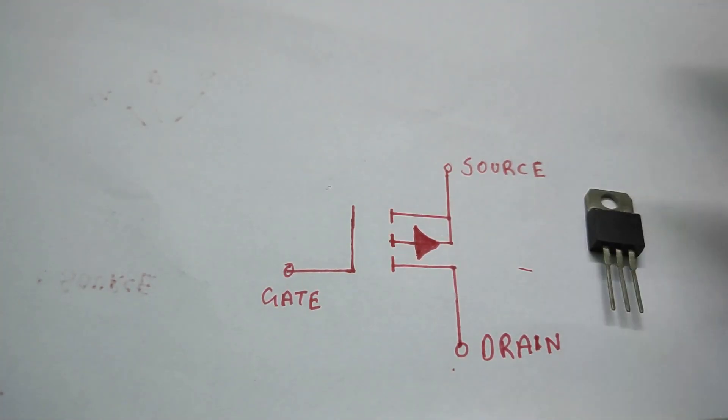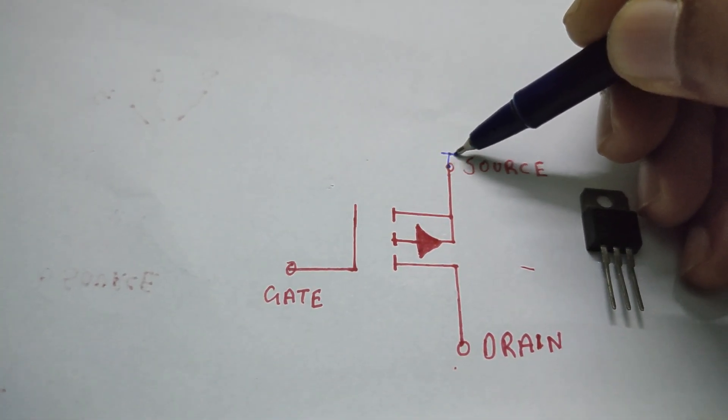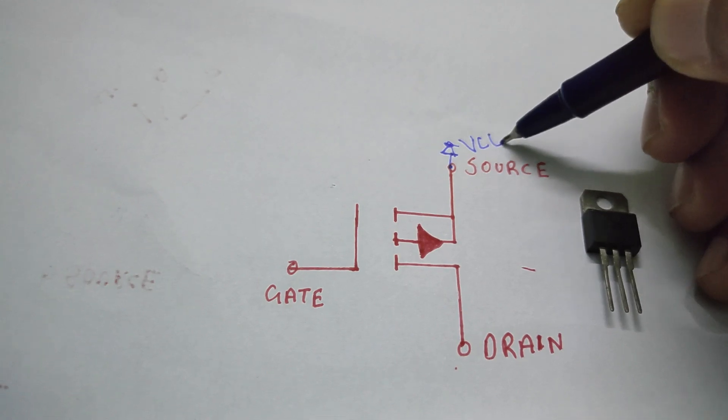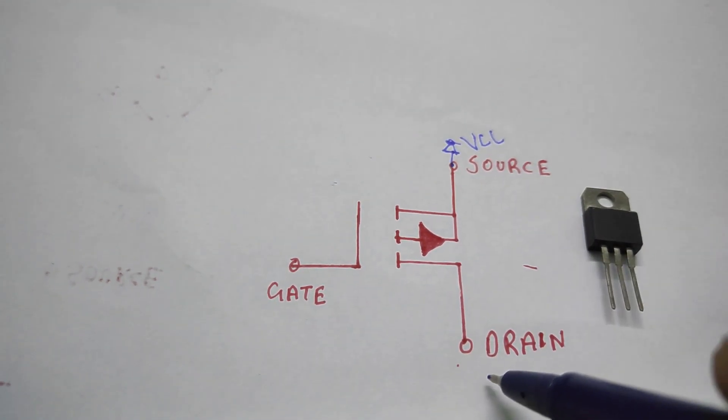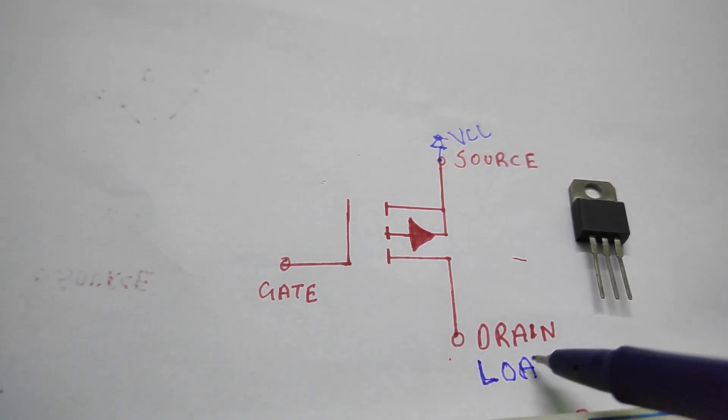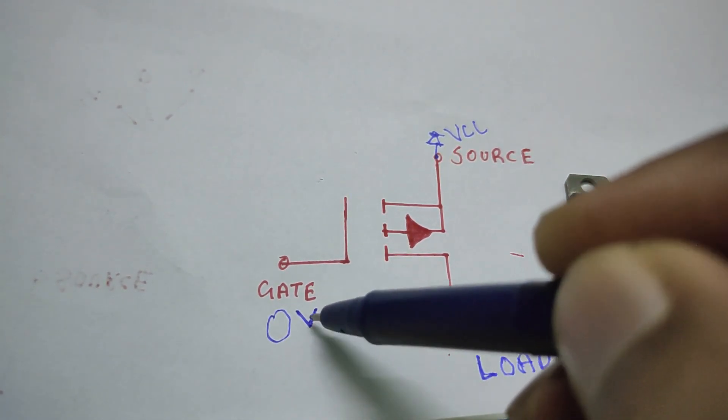For P-channel MOSFET, everything is opposite. Source to supply voltage, drain to one end of the load and the gate terminal with negative voltage or simply connected to ground.